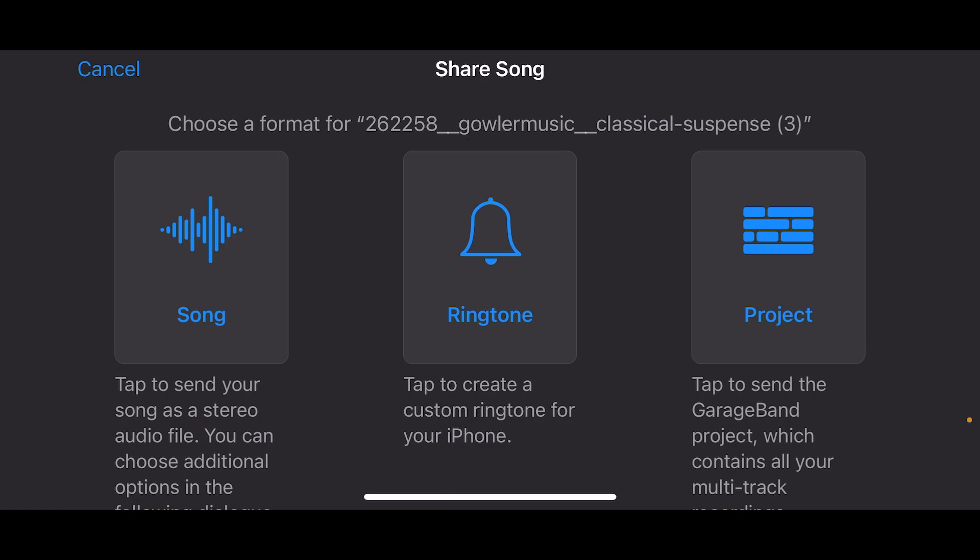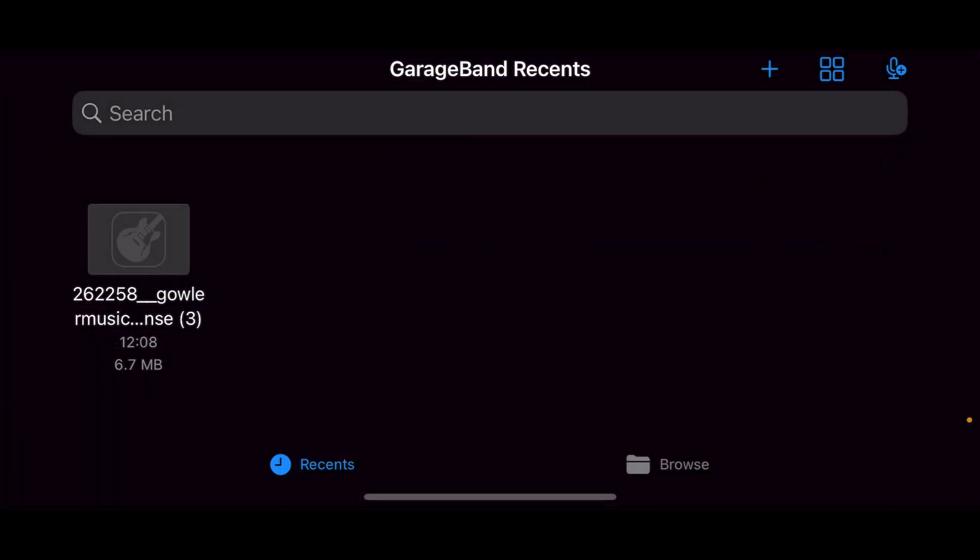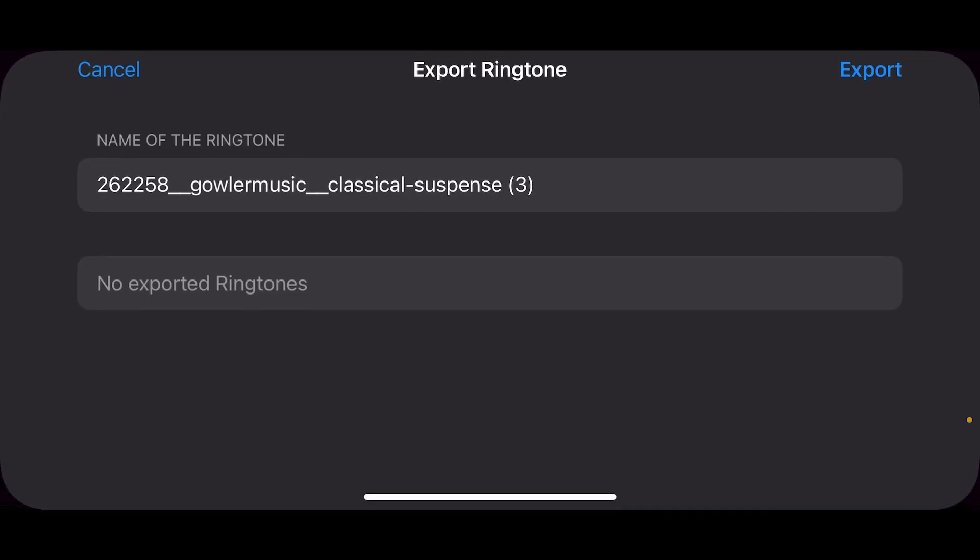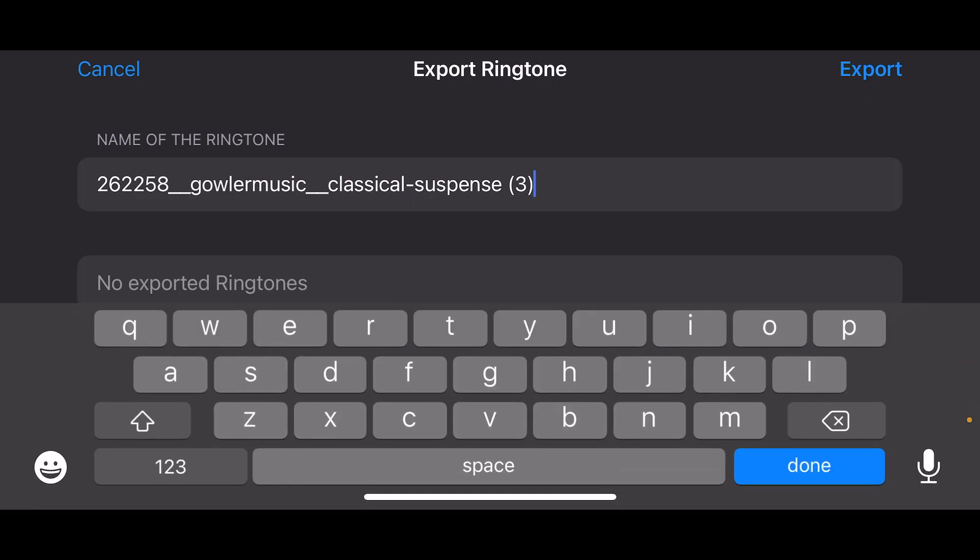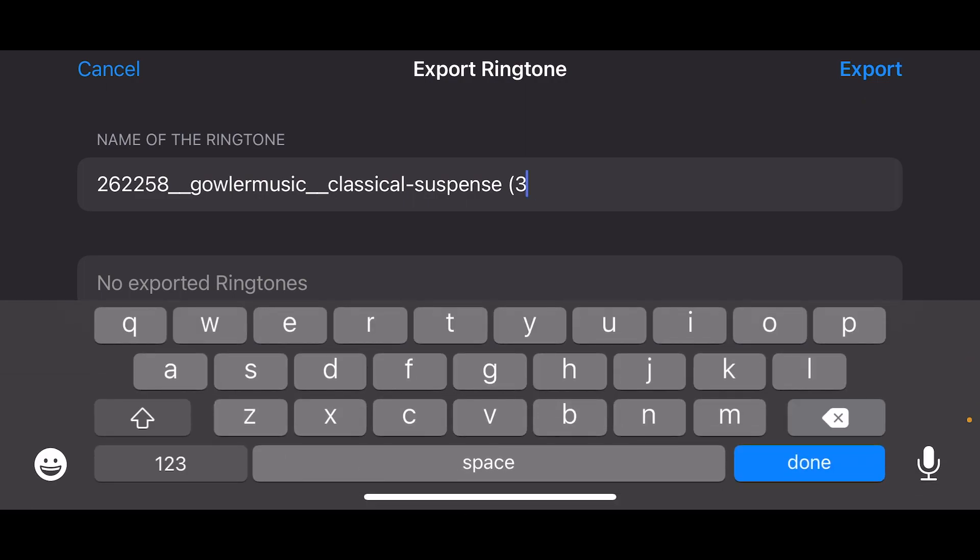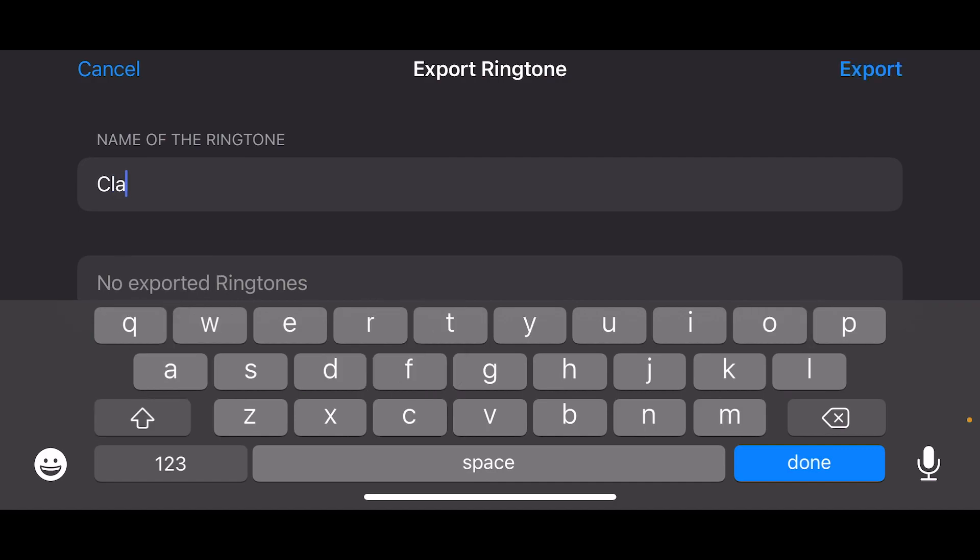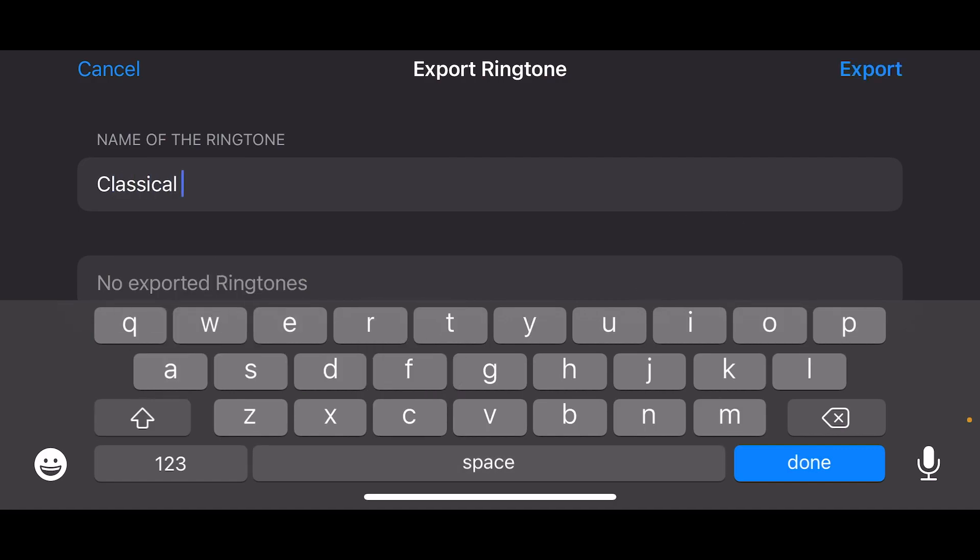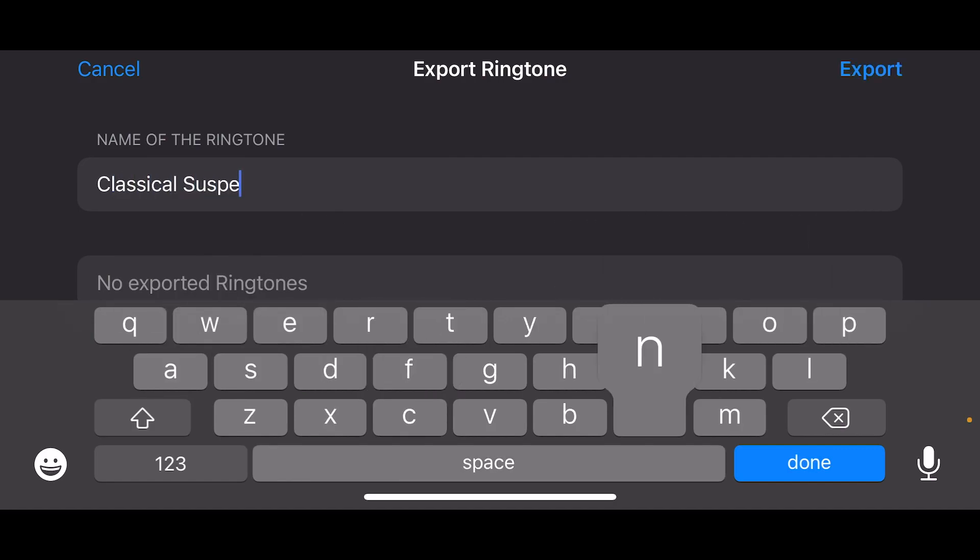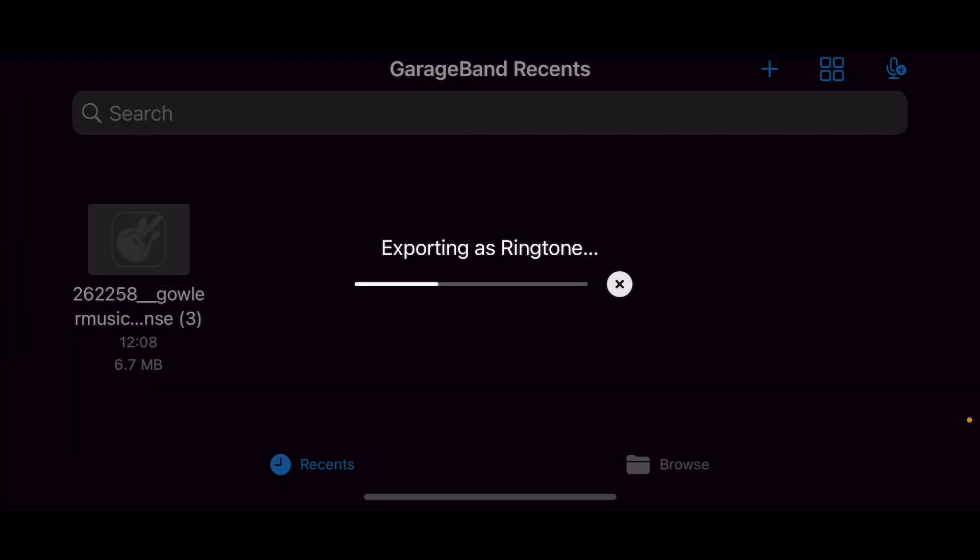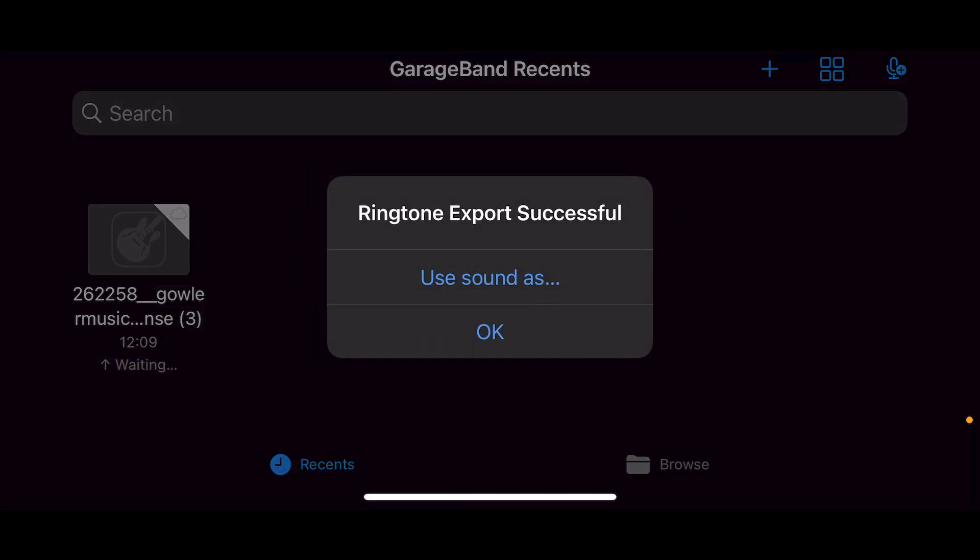You should see Share—tap on that, then tap on Ringtone. It will tell you the song length will be reduced to 30 seconds, so just continue. Here you can change the name of the ringtone if you want. Once you're done, it will export as a ringtone. That might take a few seconds, then click OK.